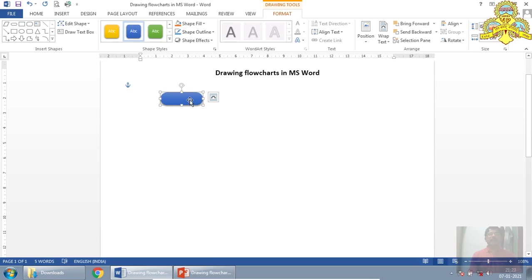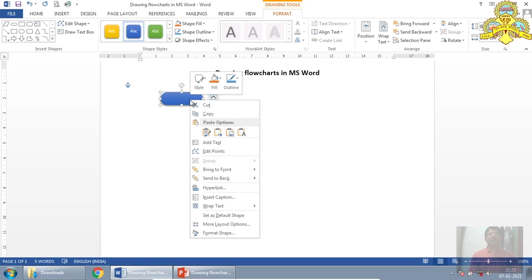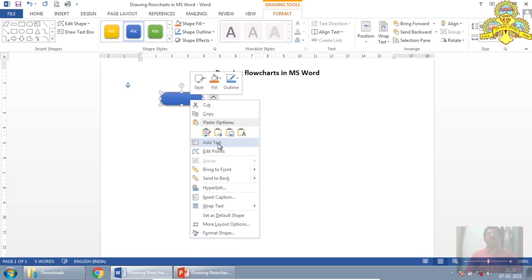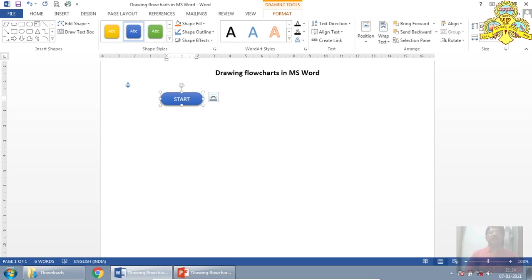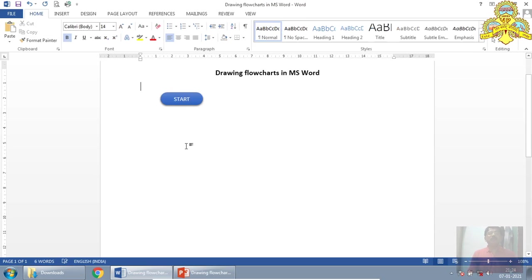Right click on this terminator symbol, it will provide one pop-up menu. There is one option, that is add text. If it is empty symbol, you will get add text. If it is already some text, then you will get edit text. Select this one. Then the cursor will appear inside the terminator symbol. So I will type it, start. So this is the start terminator.